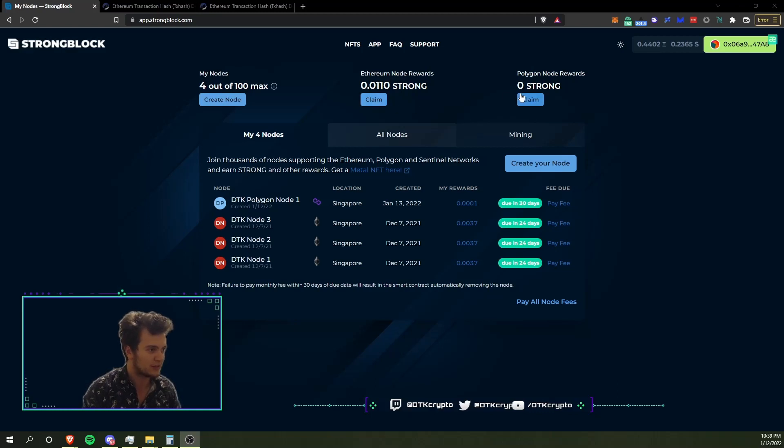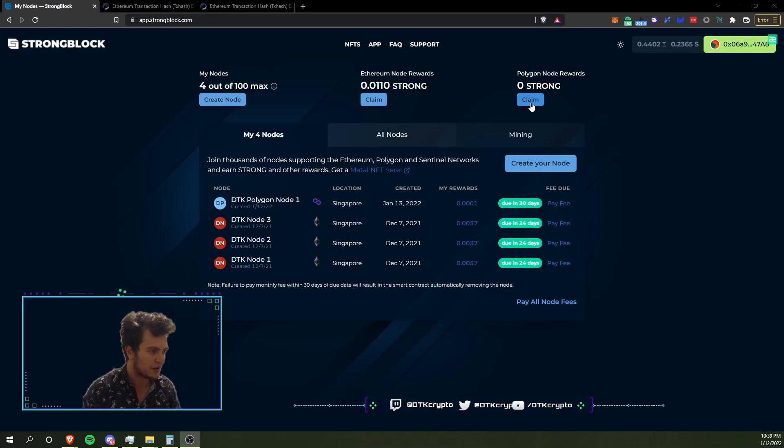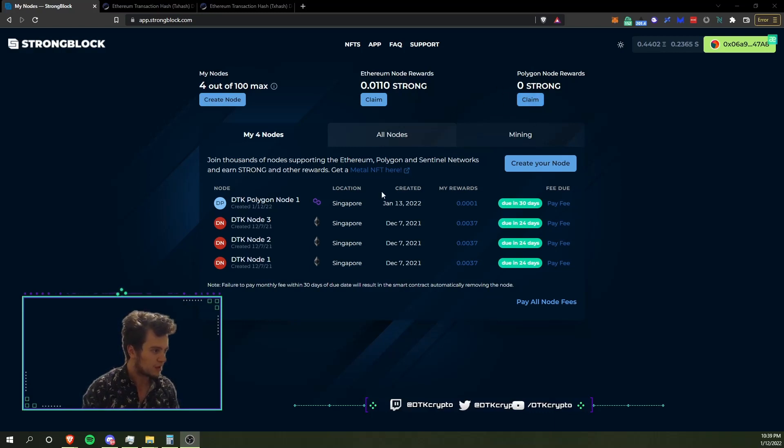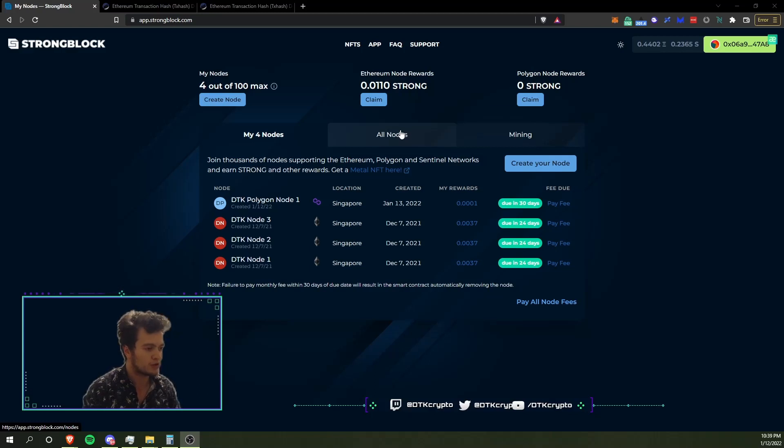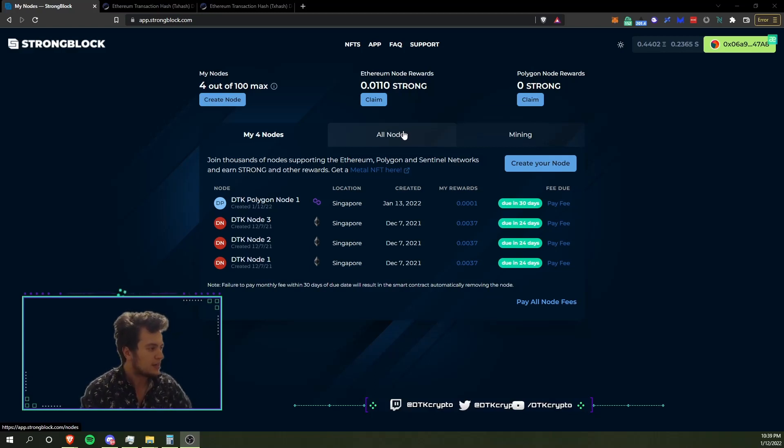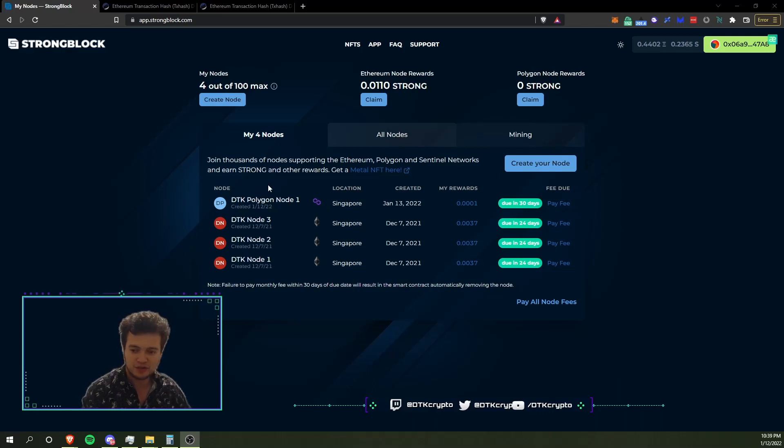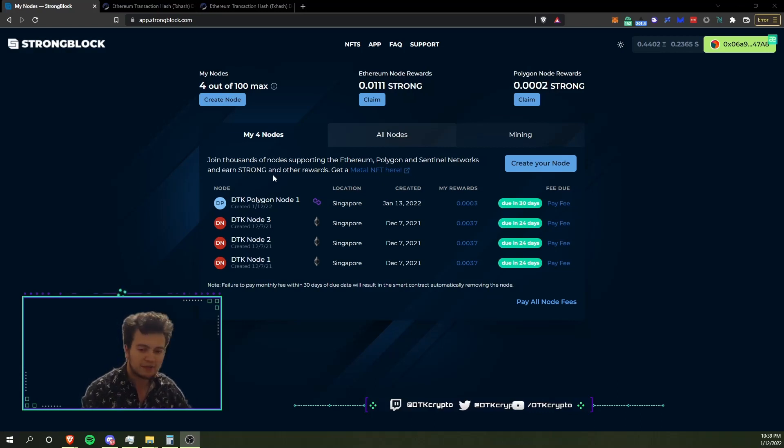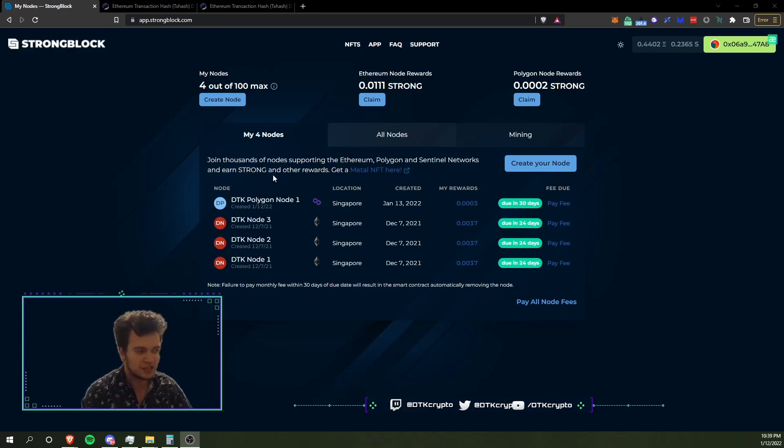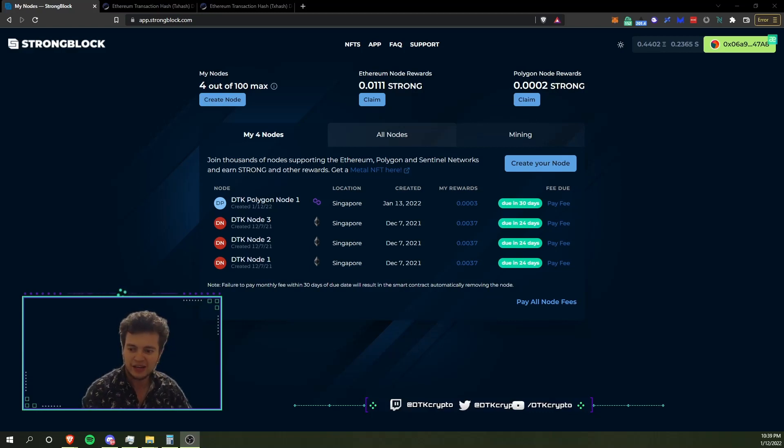You can clearly see they're on two different contracts, so unfortunately as of right now I will have to claim those separately. But ideally as I get more and more Polygon nodes spun up, those will begin to claim automatically and be able to spin into compounding more nodes going forward. Definitely looking forward to that. And there you go, that's how simple it is to create a Polygon node on StrongBlock. If you have any questions, feel free to DM me. Otherwise, like, comment, subscribe, and we will see you again soon. Take care.